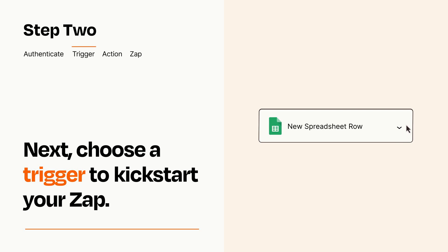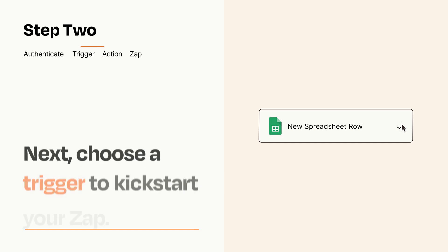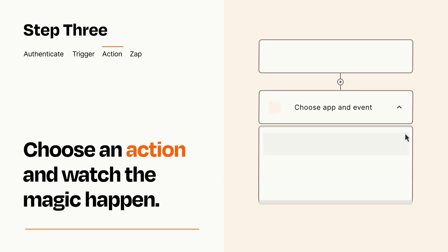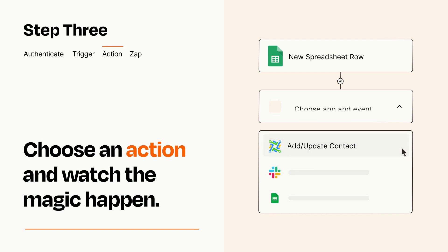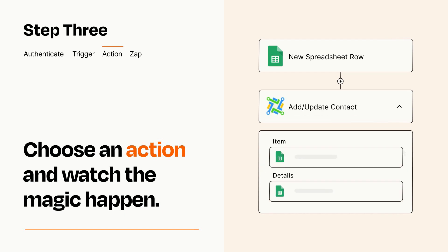This last part is where the magic happens. Choose the action you want to happen in your target app. You'll see a bunch of fields where you can specify the details of your Zap. You can type free form text or pull data in from your trigger step as needed.